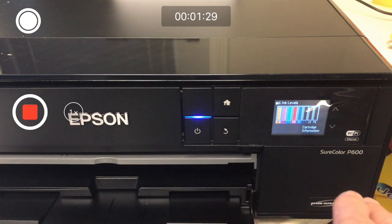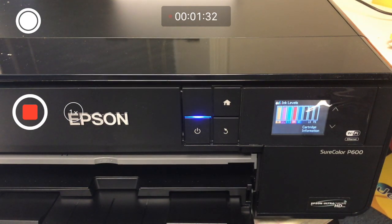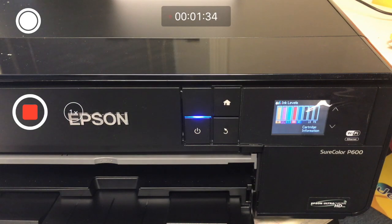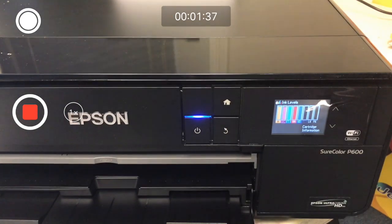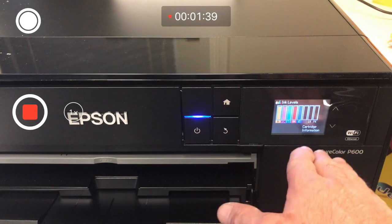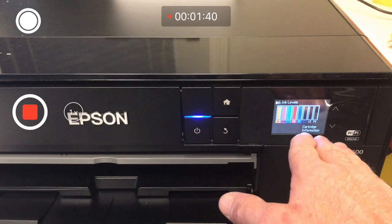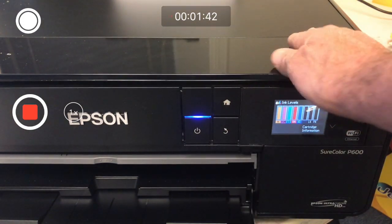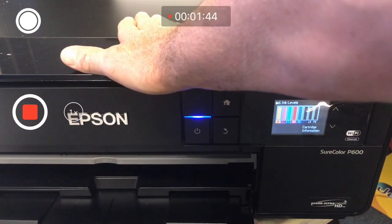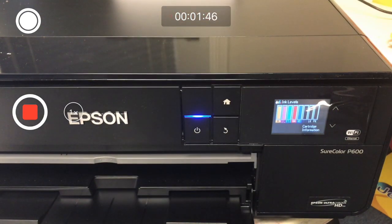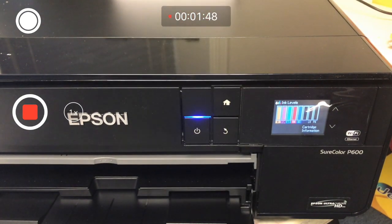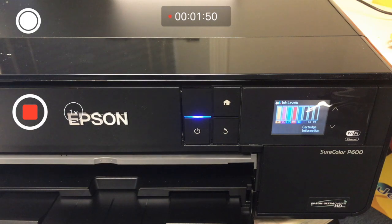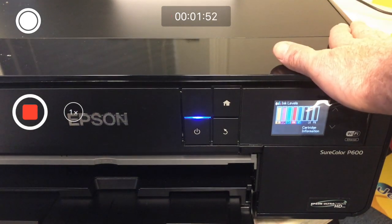First thing you want to do is make sure you can print to the printer. Make sure there's no jobs in the queue. You've got a USB connection to the printer or a solid network interface.